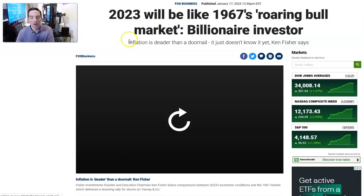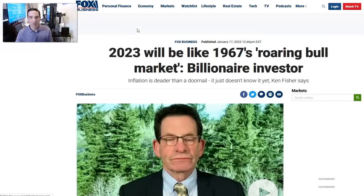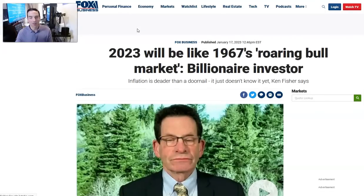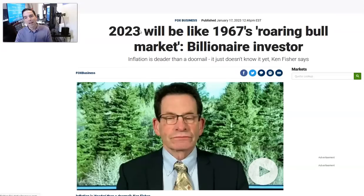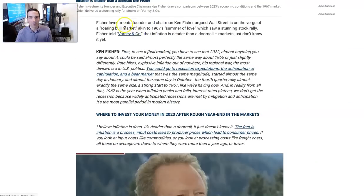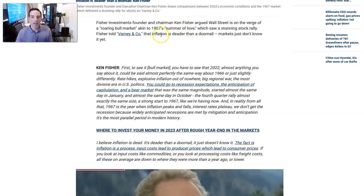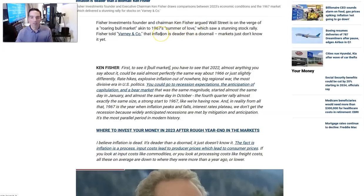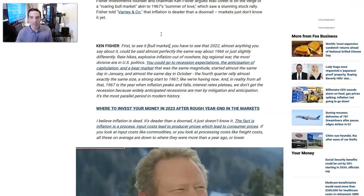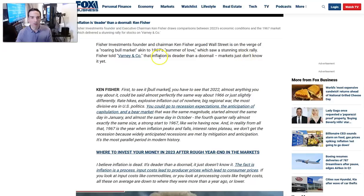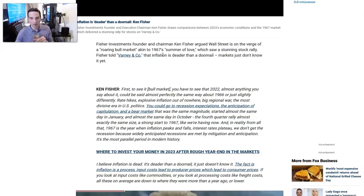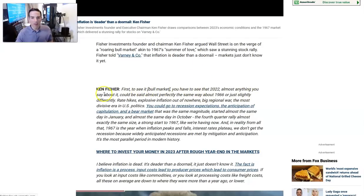We talked about an analog of 1966, and then Ken Fisher was out in recent weeks talking about the Summer of Love in 1967. He went into some detail that I think is very helpful. He said inflation is deader than a doornail, markets just don't know it yet. We've been talking about the same thing with owner's equivalent rent being such a heavy weight in the CPI component.